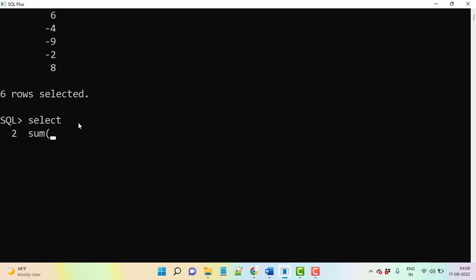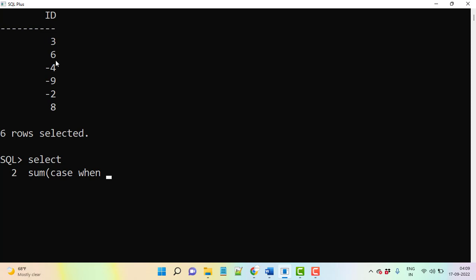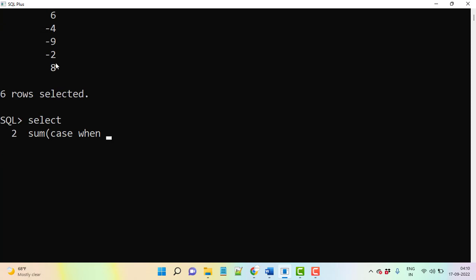Then what we need to do here? We need to take sum, then we need to use case. We need to apply here sum and then case, then case.